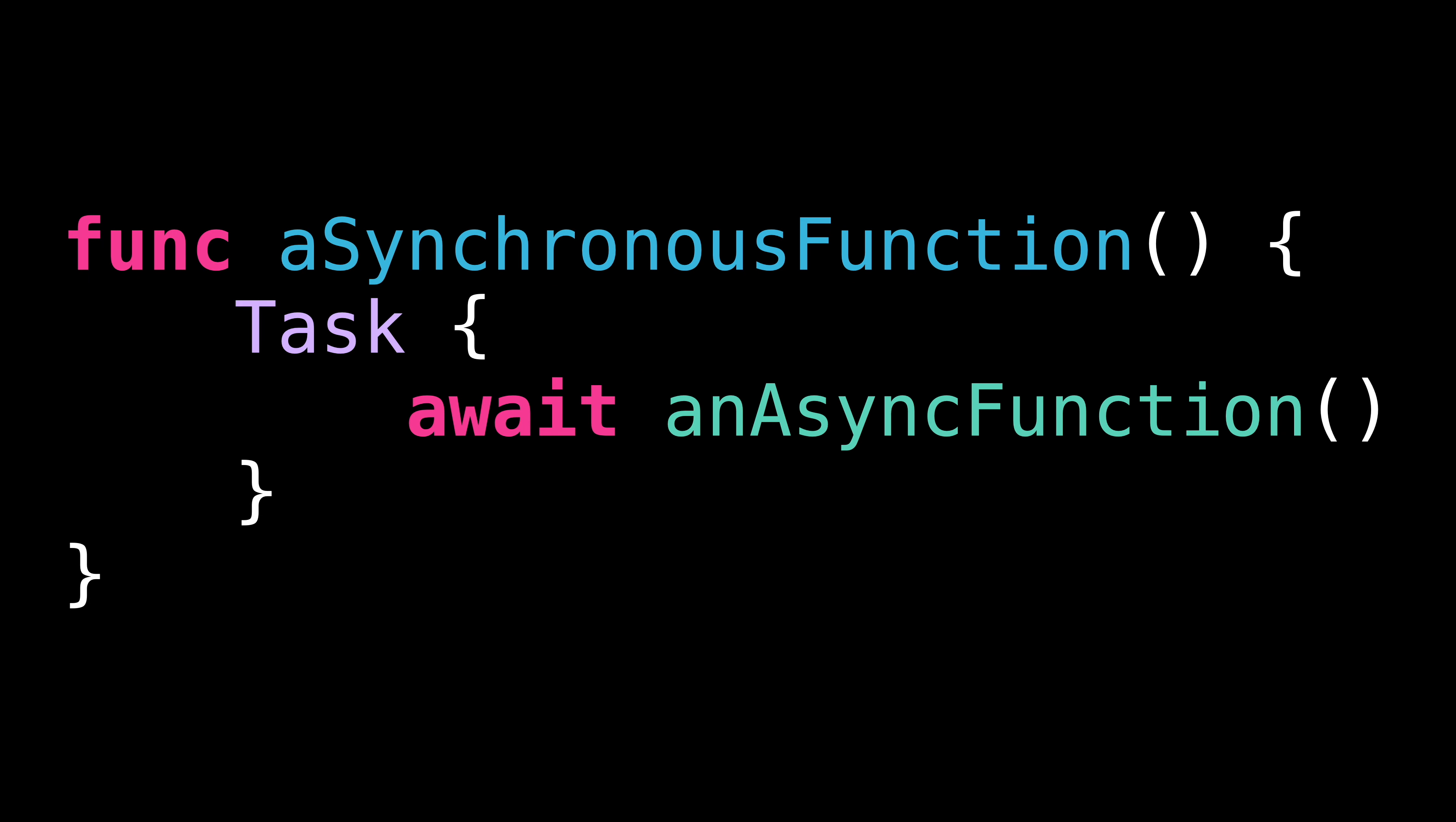And that's it, we've covered the basics of how async await works in Swift. Thanks to these two keywords, we are now able to deal with asynchronous code in a way that is both very safe and very readable.